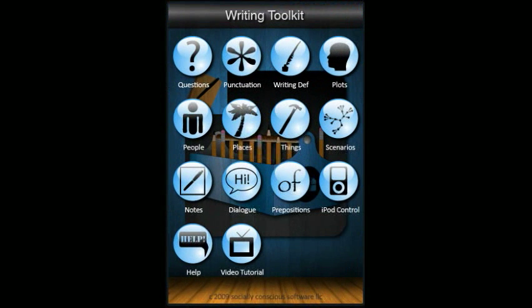So again, this application is packed full of goodies. As you can see, this application is a powerful writing tool that will help you develop and advance your writing skills. Thank you for your time, and I hope you've enjoyed this video. Good luck writing well.